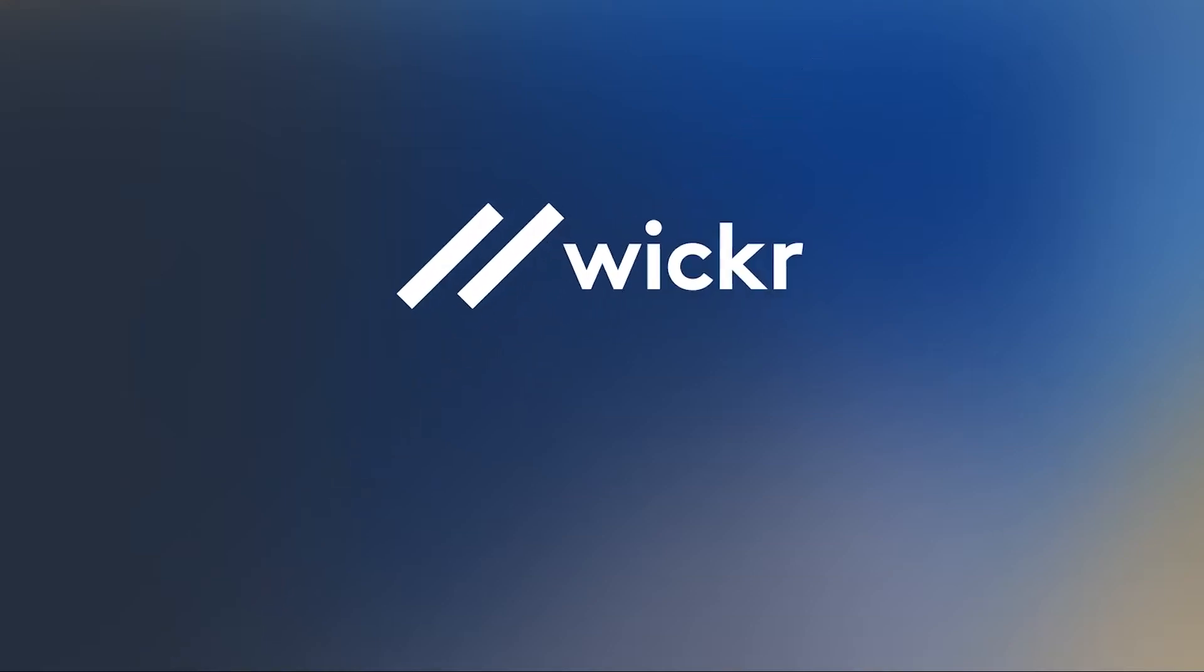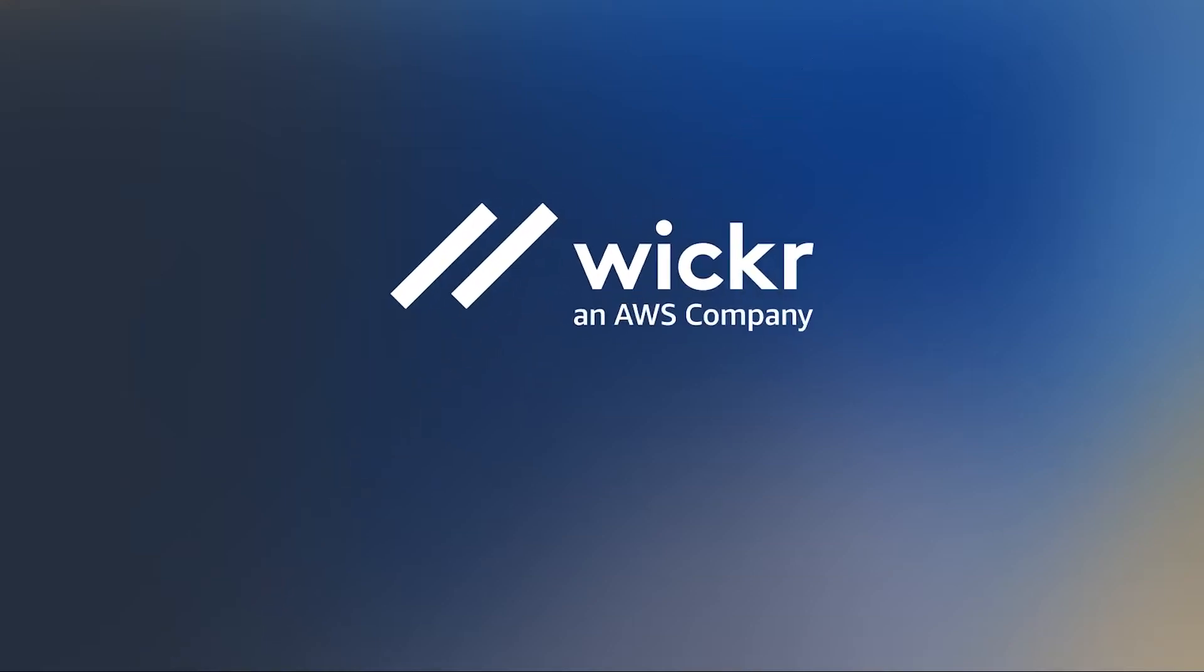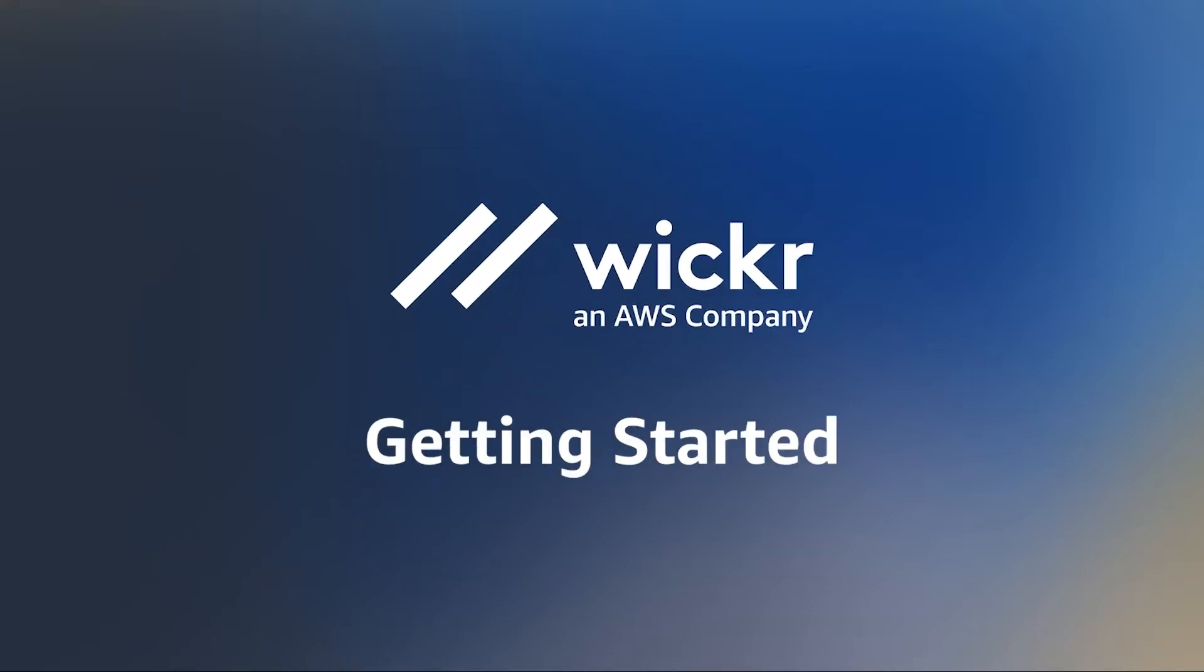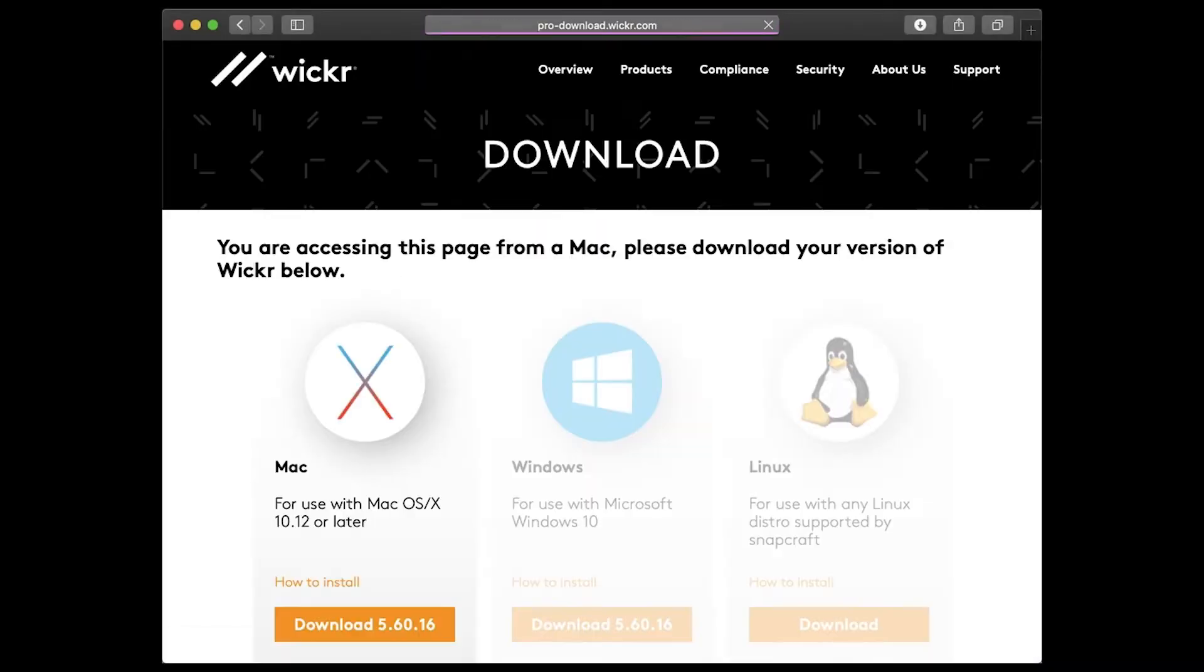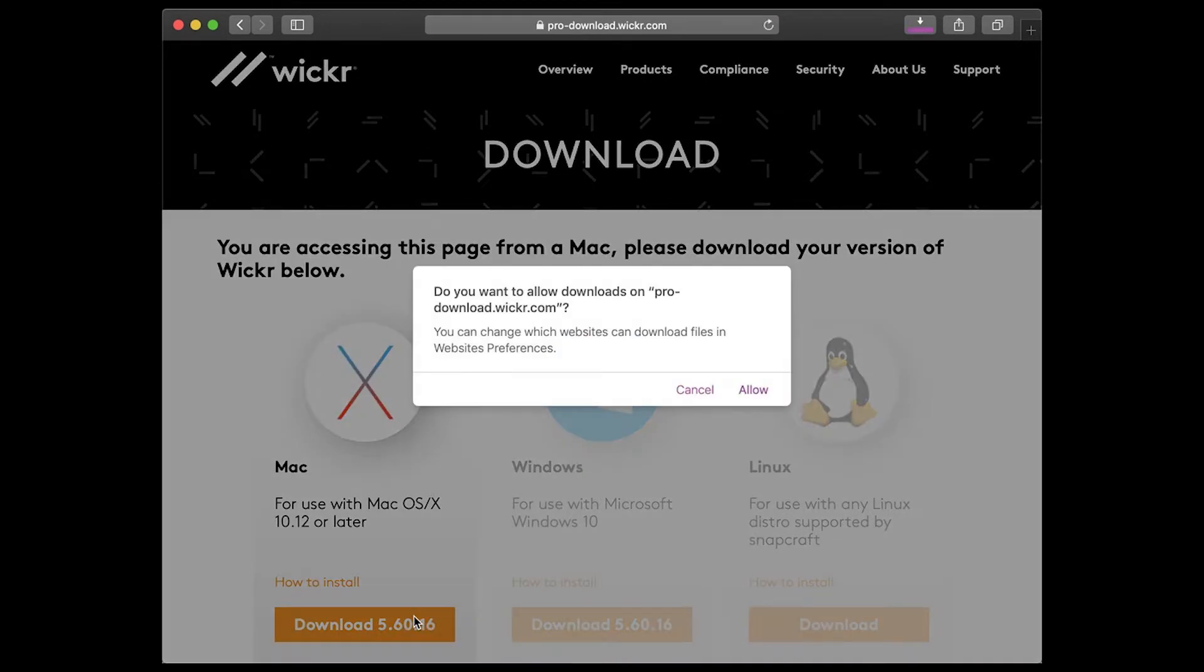Welcome to AWS Wickr. The following is a quick guide to help you get started. First, download and install the Wickr Pro app on your device or computer from pro-download.wickr.com.